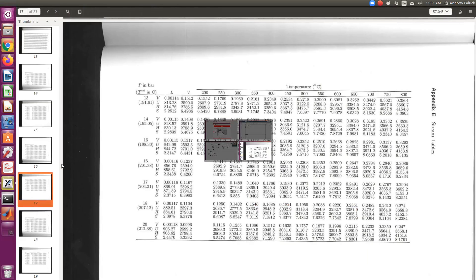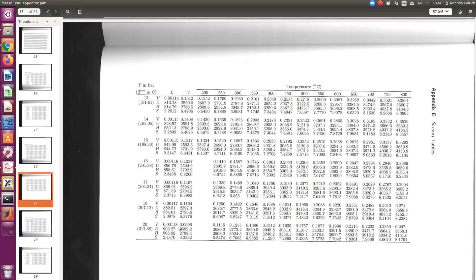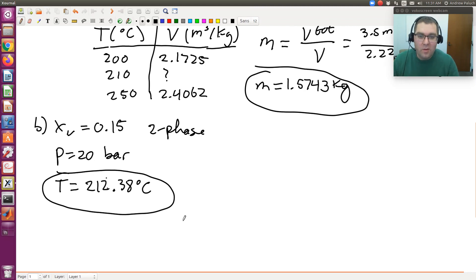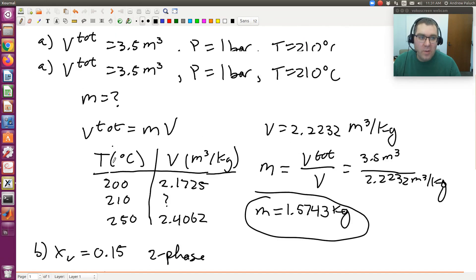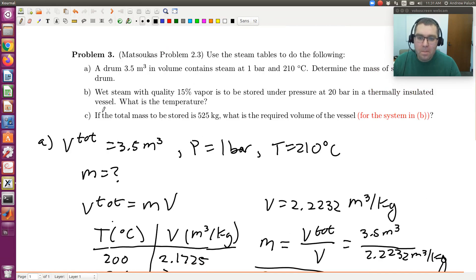If they had asked for it, we could calculate the specific volume of the liquid and vapor. And since we know the quality, we could calculate the specific volume of our system. But it's not asked for, so we'll just write down the temperature. So the key is, we're given a quality, so that means we have a system at two-phase coexistence. Now if the total mass to be stored is 525 kilograms, what is the required volume of the vessel?